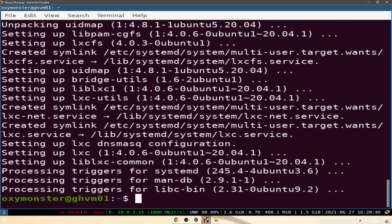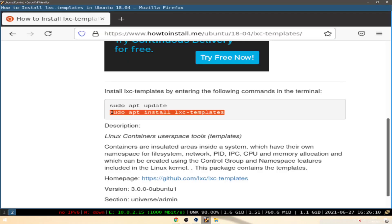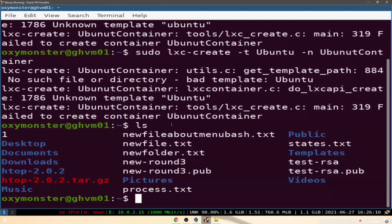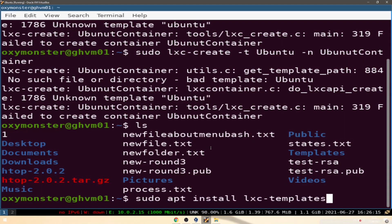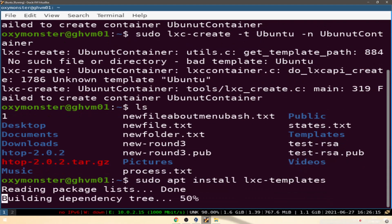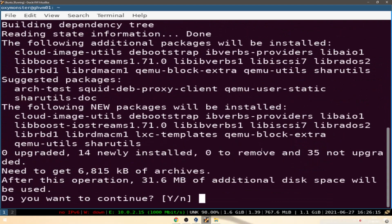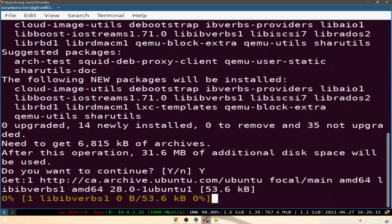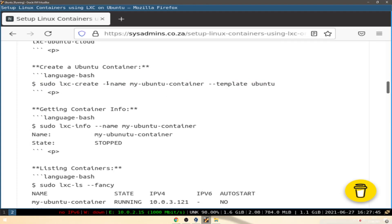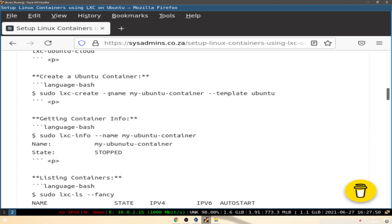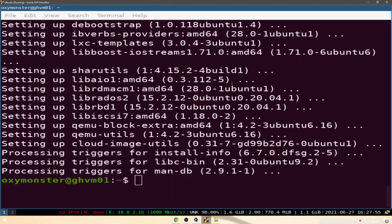All right, so everything's finished installing. Let's go ahead and create our first machine. All right, so looks like my syntax was a little bit off. We'll just do this where dash dash name, similar to what I did but before I did name first.